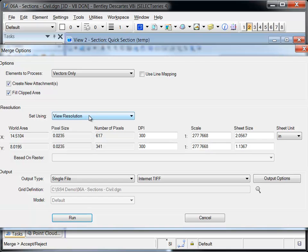Note that the elements to process is set to Vectors only, and that the resolution is set from the view.